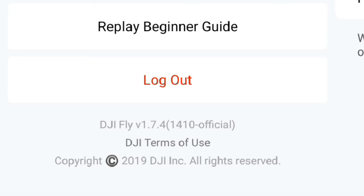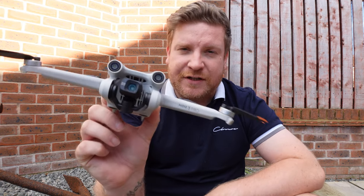DJI have dropped a new version of their Fly app — this is version 1.7.4 for Android and iOS devices. I've been out flying using an Android device with the DJI Mini 3 Pro, the DJI Mini 2, and of course the Mavic Mini, which is the same as the Mini SE. So the full review of this app is coming right up.